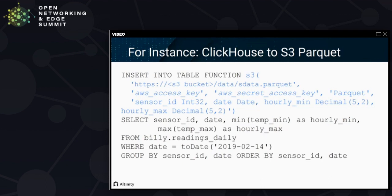We write to a table function — a thing like a table. You can see the location of the table, the format we want to write, authentication, and information about the type, followed by a query that pulls it out of the materialized view. This looks complicated, but ask yourself: compared to what? In this case, what you're seeing is 10 lines of SQL that just replaced an entire application to do this data movement. It's actually pretty simple.